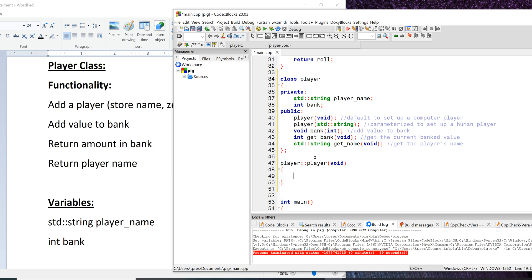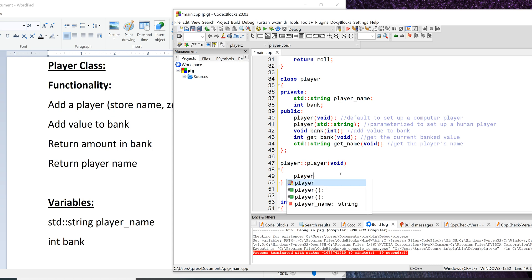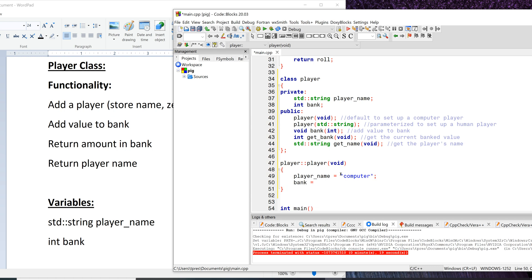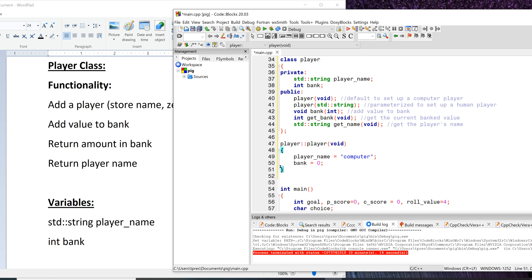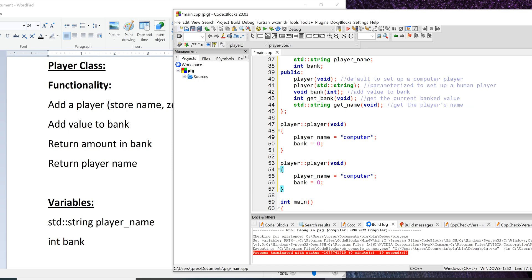Now let's enable the constructors. Remember when doing your enabling code everything goes back to Player, so it's going to be player::, then the name of the function. Constructors don't have a return type. To set up our computer player we set player_name to "computer" and set bank to zero.